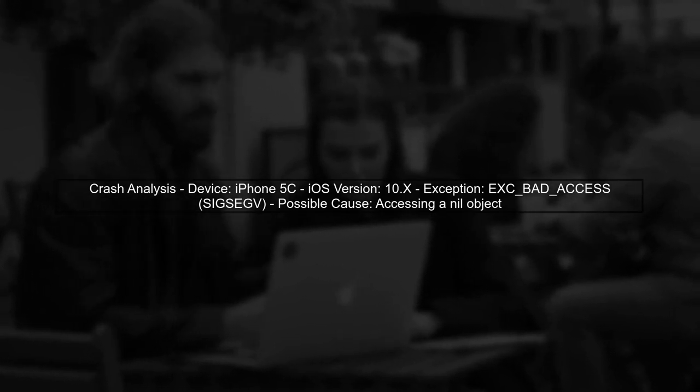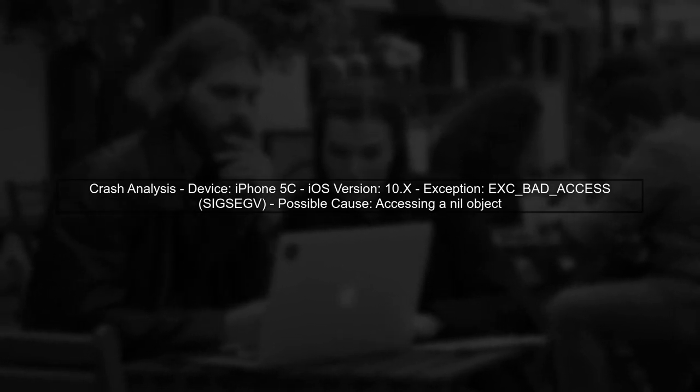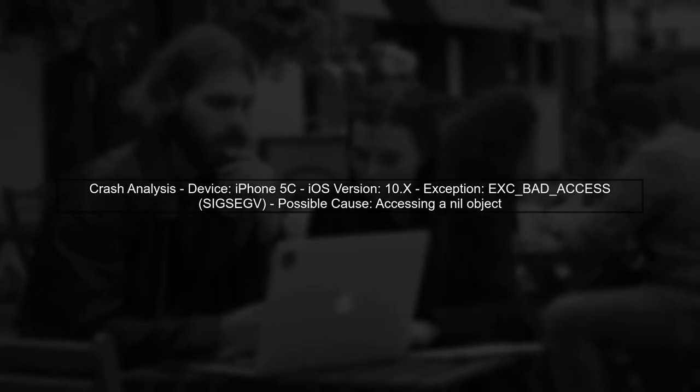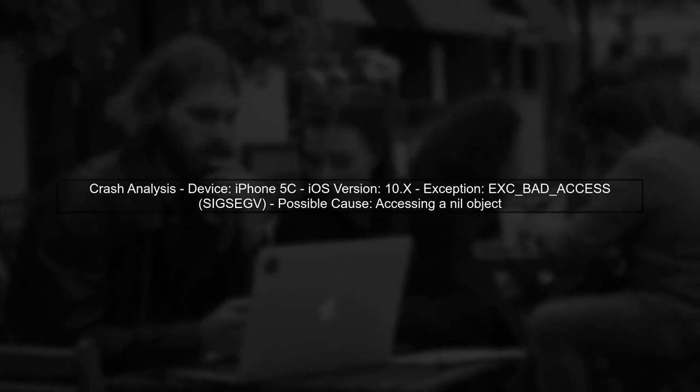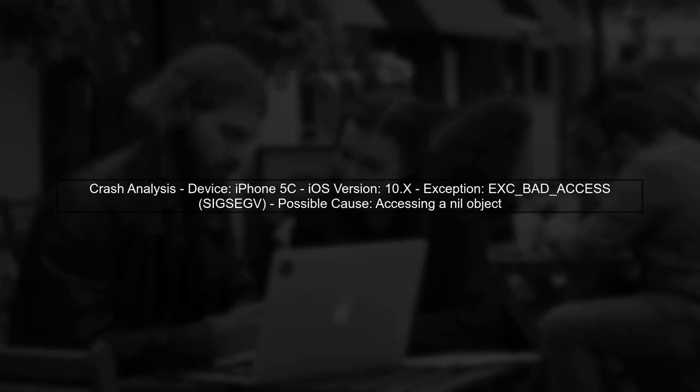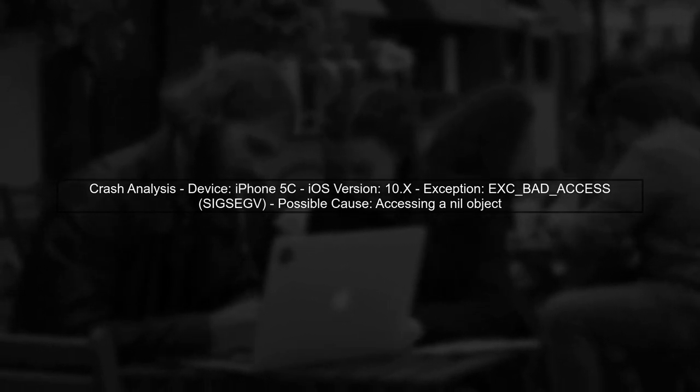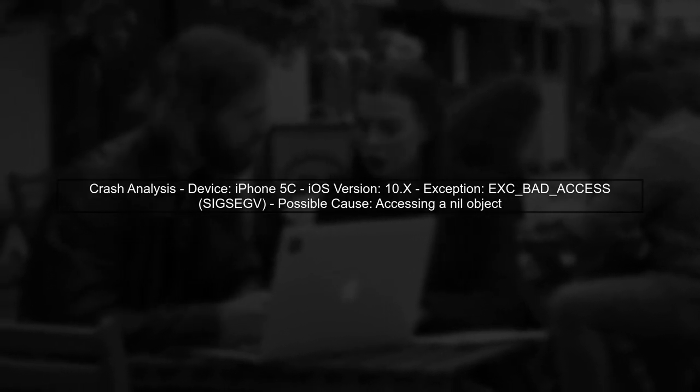The issue you're experiencing with UI WebView crashing on iOS devices, particularly the iPhone 5C, is likely related to memory management and the timing of events. Let's break down the crash reports.